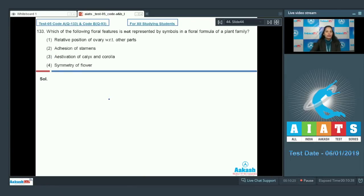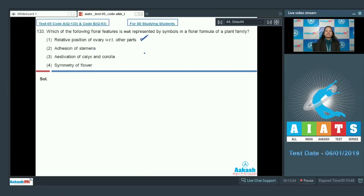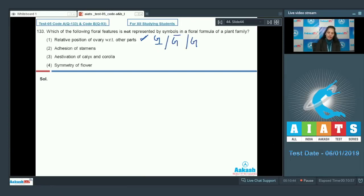With the help of a floral formula, which feature cannot you represent? First, relative position of ovary — you can easily represent this. You write the position of ovary showing superior ovary, inferior ovary, or perigynous ovary. You can easily show the relative position of ovary.